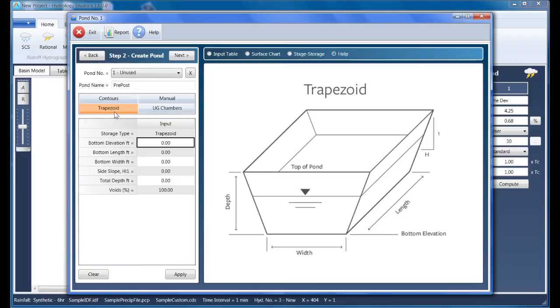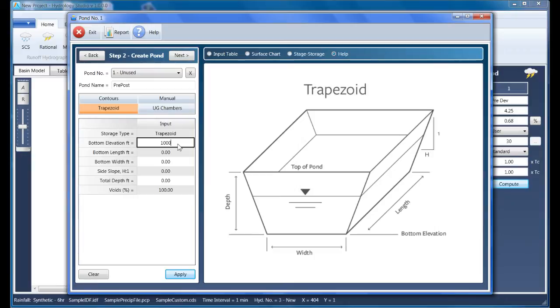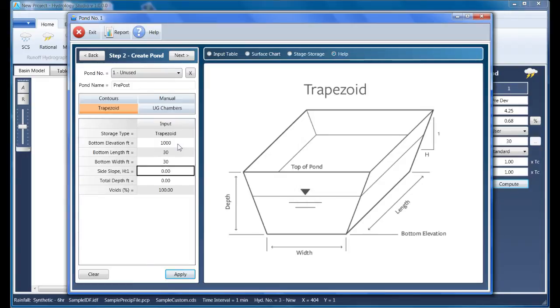For this project, I'm going to use a single trapezoidal shape. The elevation of the pond is set at 1,000 feet, it has a bottom length of 30 feet, the bottom width is also 30, the pond's side slopes will be set to 2 to 1, and the total pond depth is 7 feet. Then click Apply.